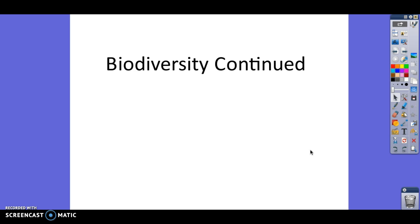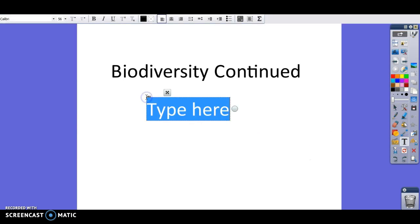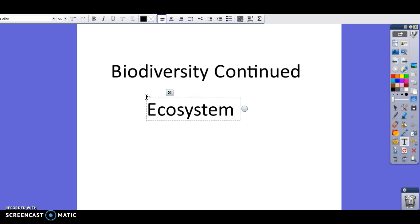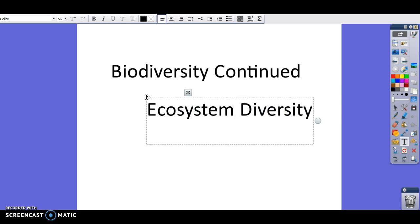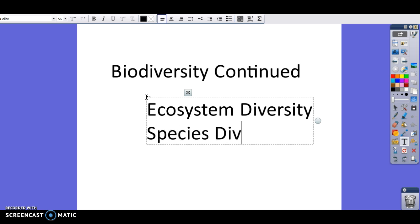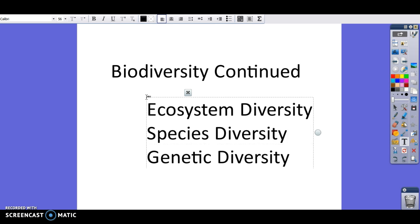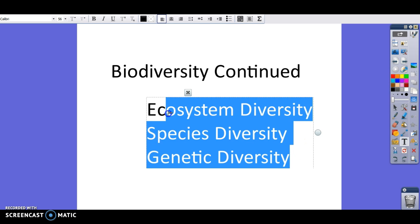We talked about three different types of biodiversity. We talked about ecosystem diversity, meaning are there a lot of different habitats — ponds, lakes, rivers, grasslands, deserts? We also talked about species diversity: are there lots of different species? And we talked about genetic diversity: are there lots of different genes in a population?